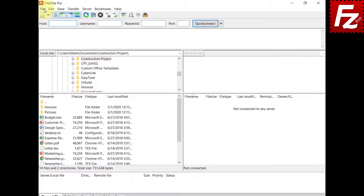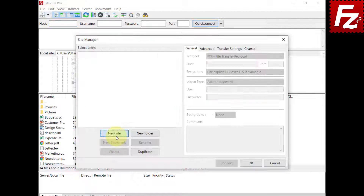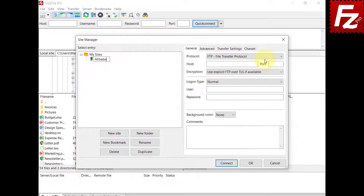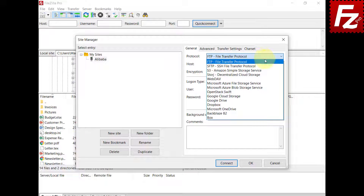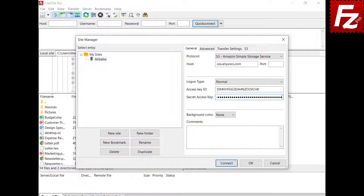Now you can create a site to connect to Alibaba Object Storage. Create the site and choose Protocol S3. Enter your provider hostname. Enter the access and secret keys. In this video, you learned how to configure FileZilla Pro to connect to Alibaba Object Storage.